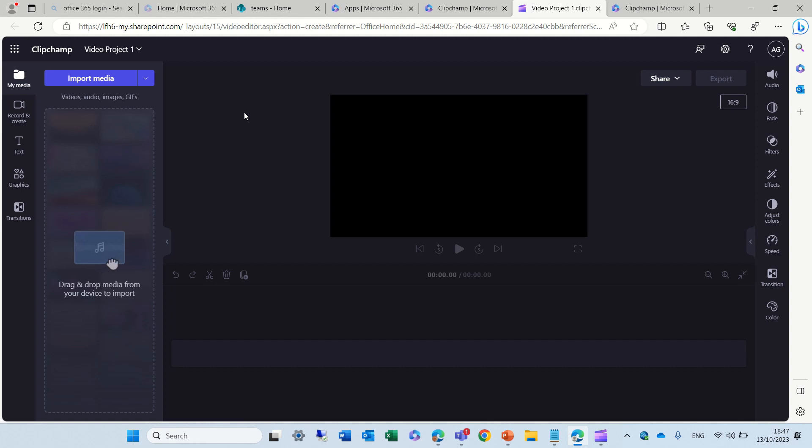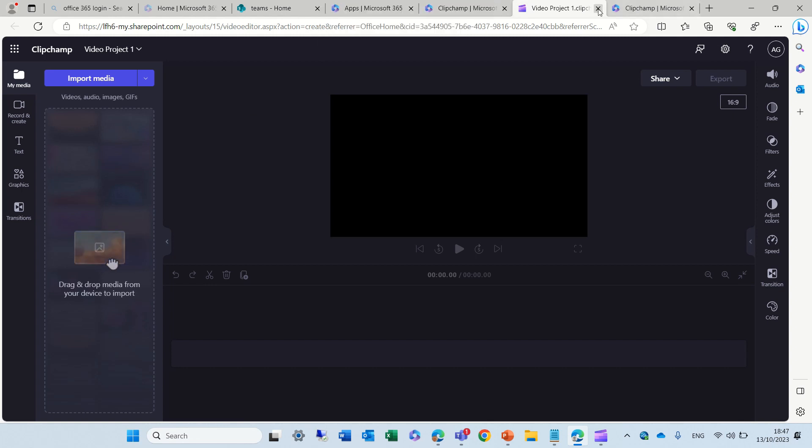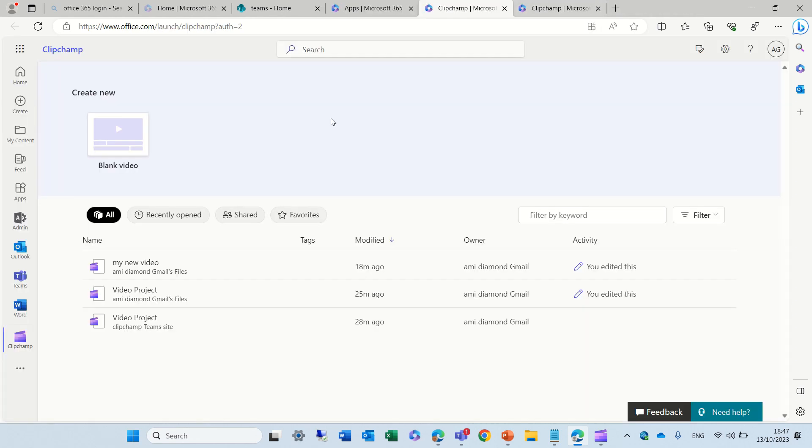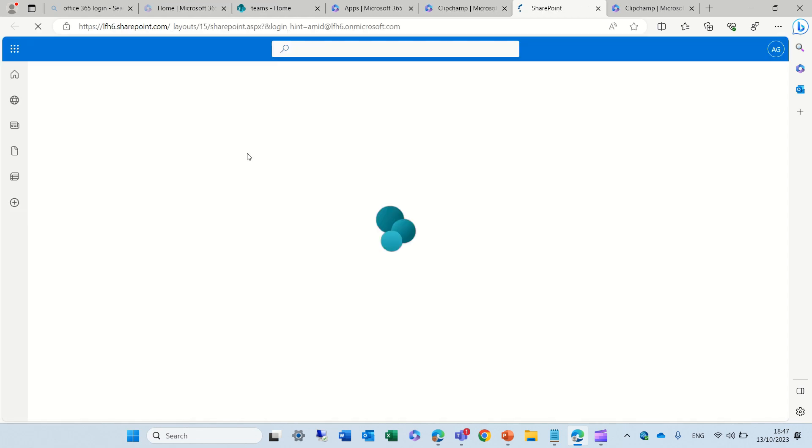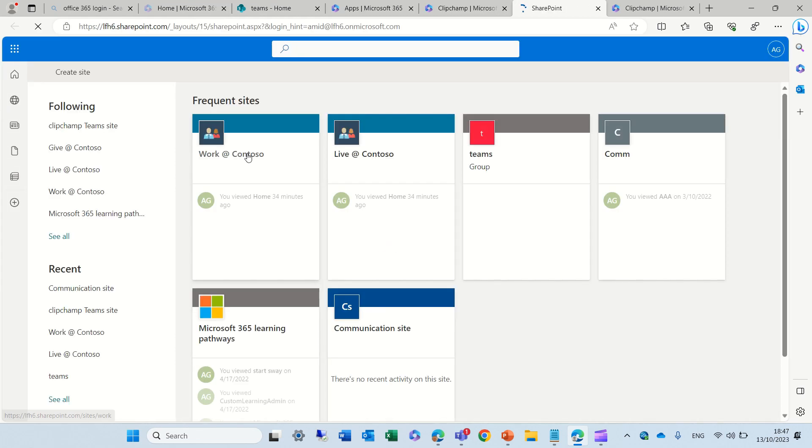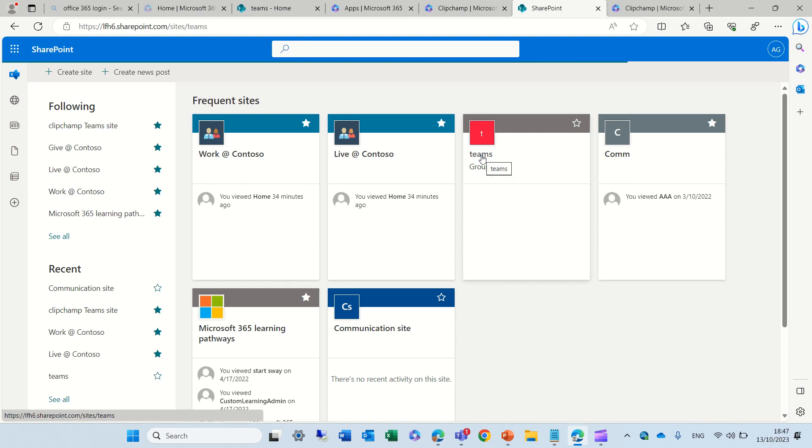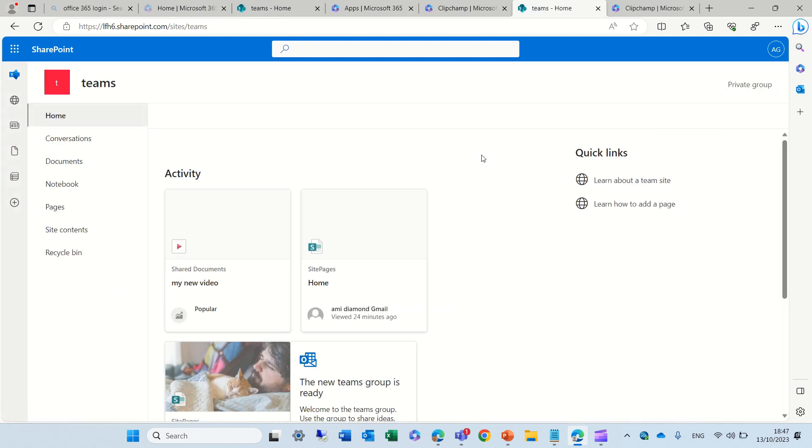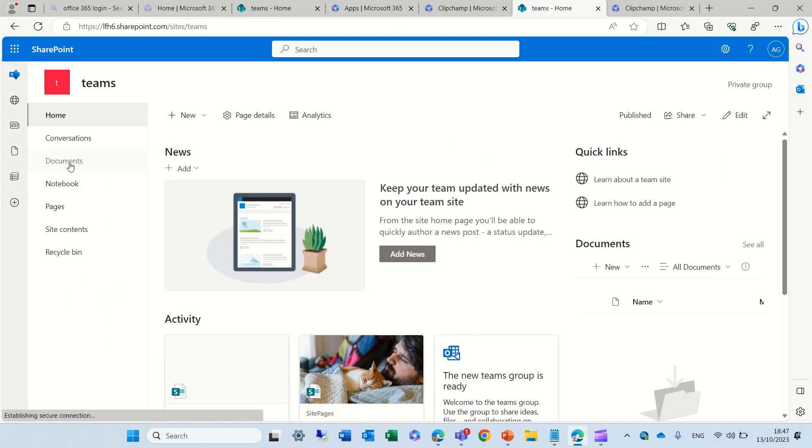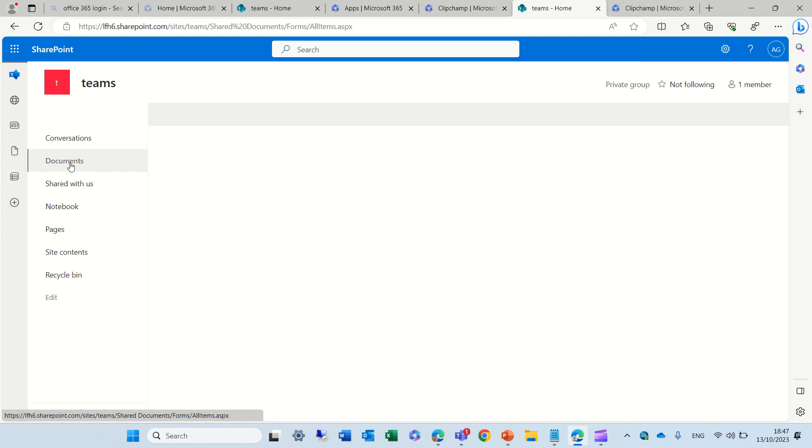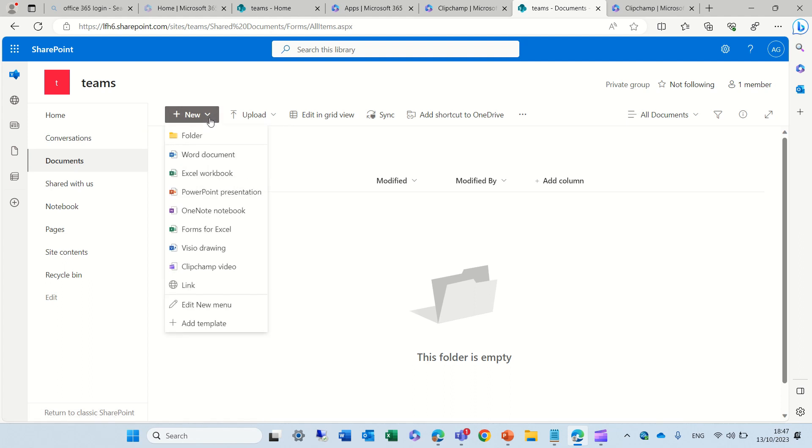The other way we can do it is, if I go to SharePoint, I go to the SharePoint app, and I will look for a team site, and I will go to a document library, and one of the options when I click on new will be a new document type, which is a ClipChamp video.